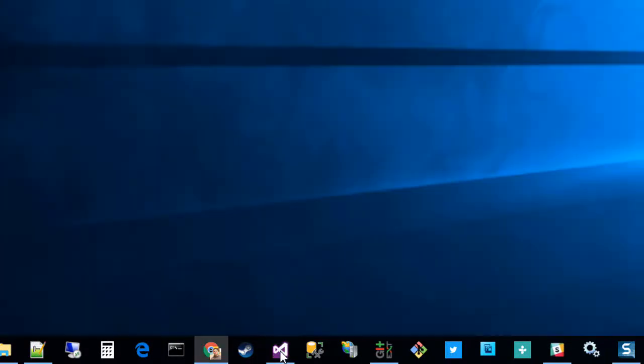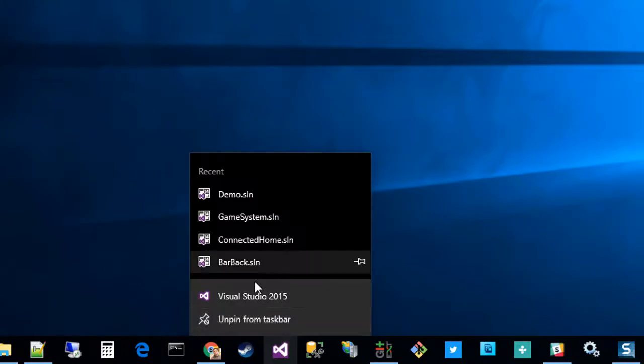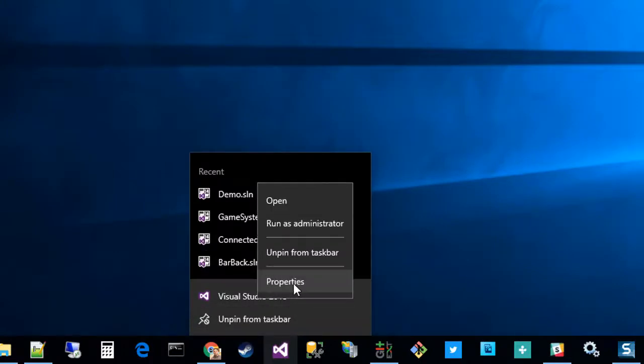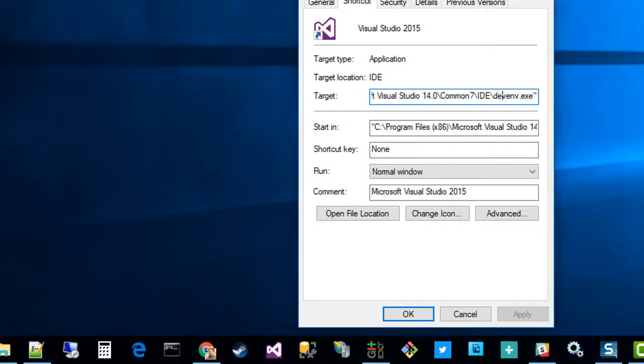Next we're going to edit the startup configuration by right-clicking and selecting the properties and adding a switch to this.